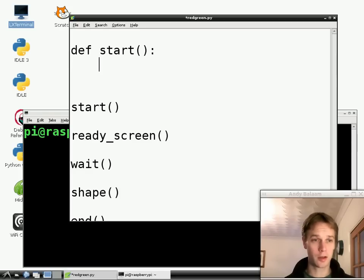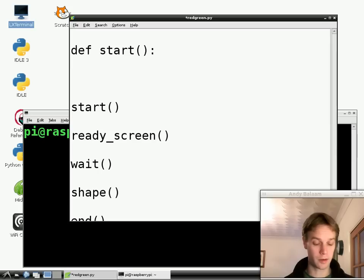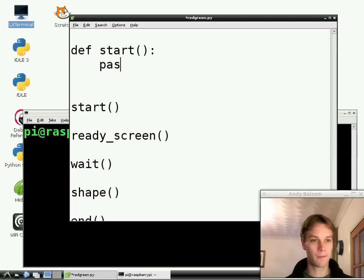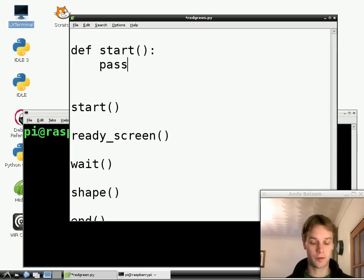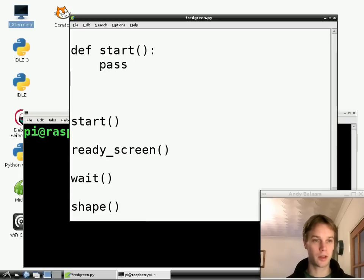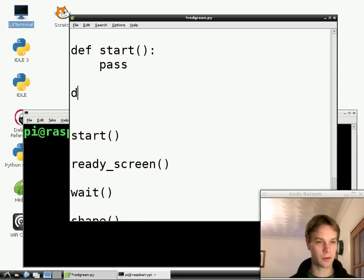And then at the moment I don't want this function to do anything. I just want to know it's there. So I'm just going to type pass which means do absolutely nothing. And now we've finished our start function. We've got a few more functions that we need as well. So let's write them as well.